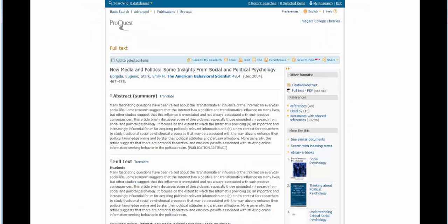If you're in a ProQuest database, you'll find the Cite button at the top of your screen. Select your citation style from the drop-down menu.